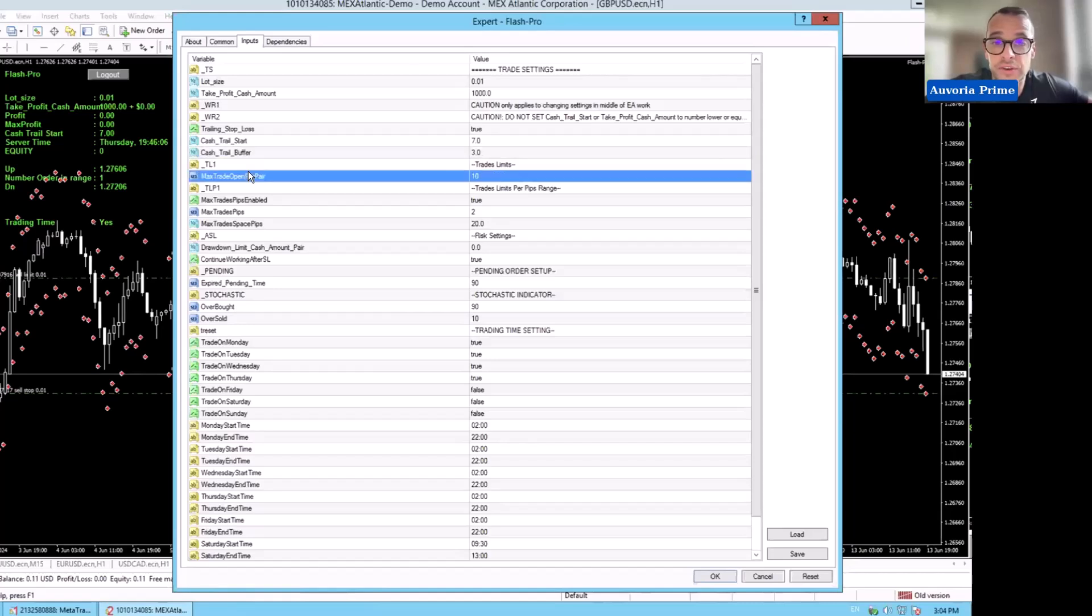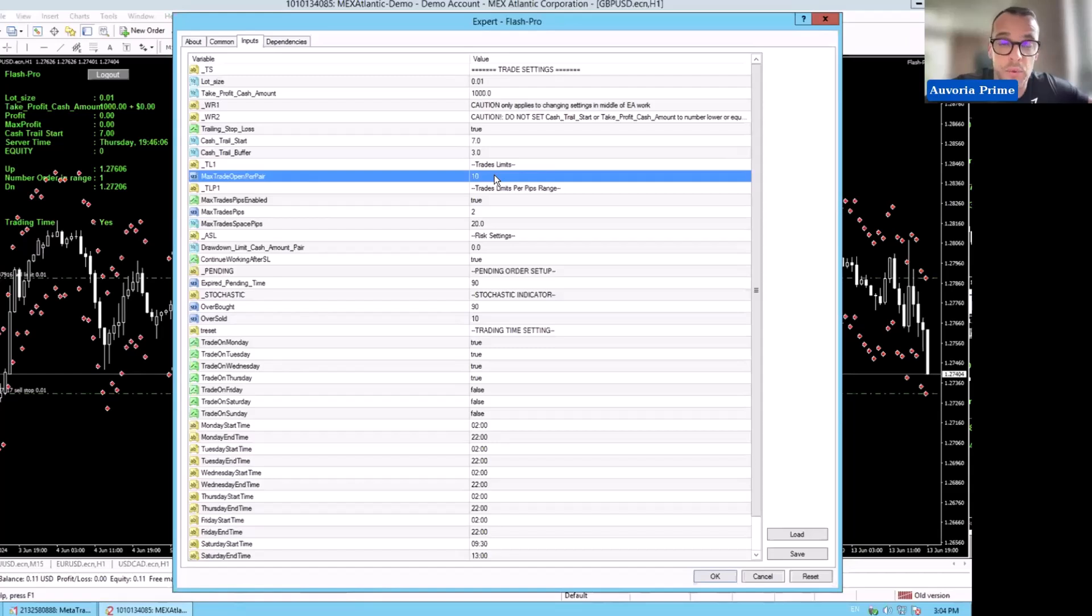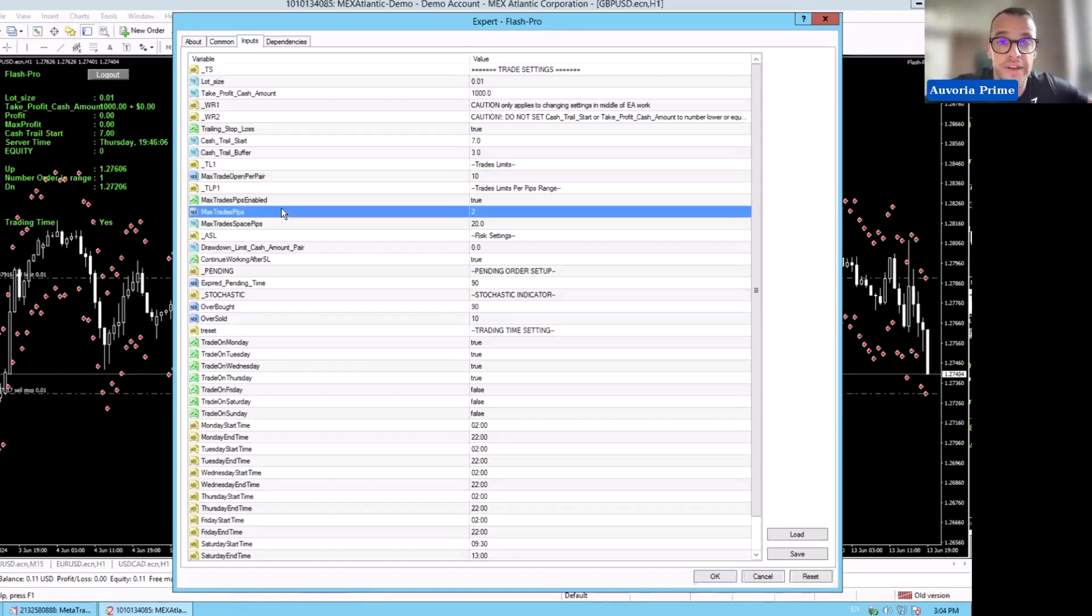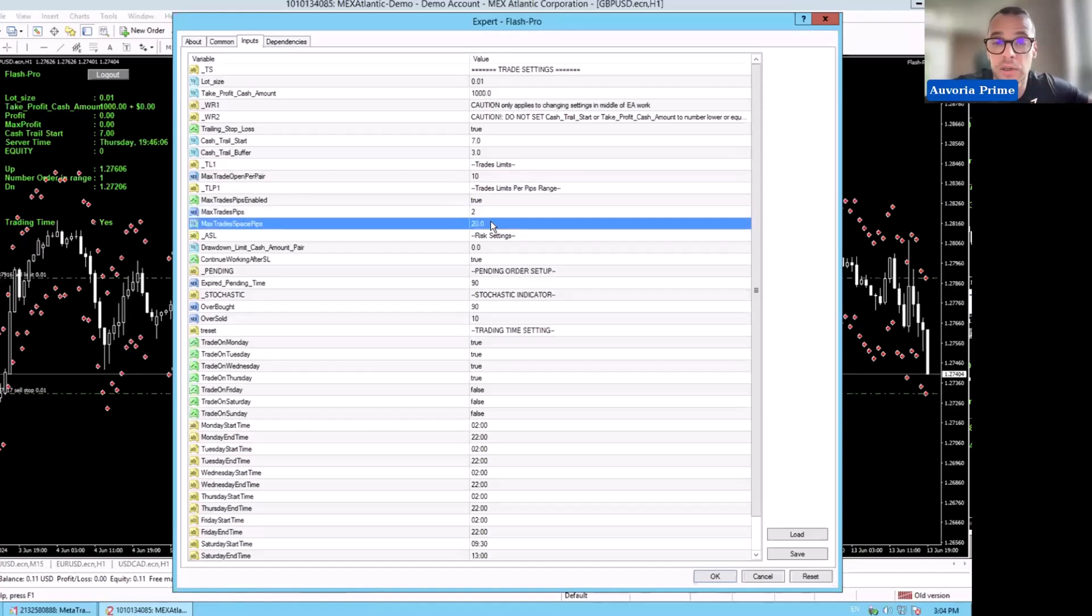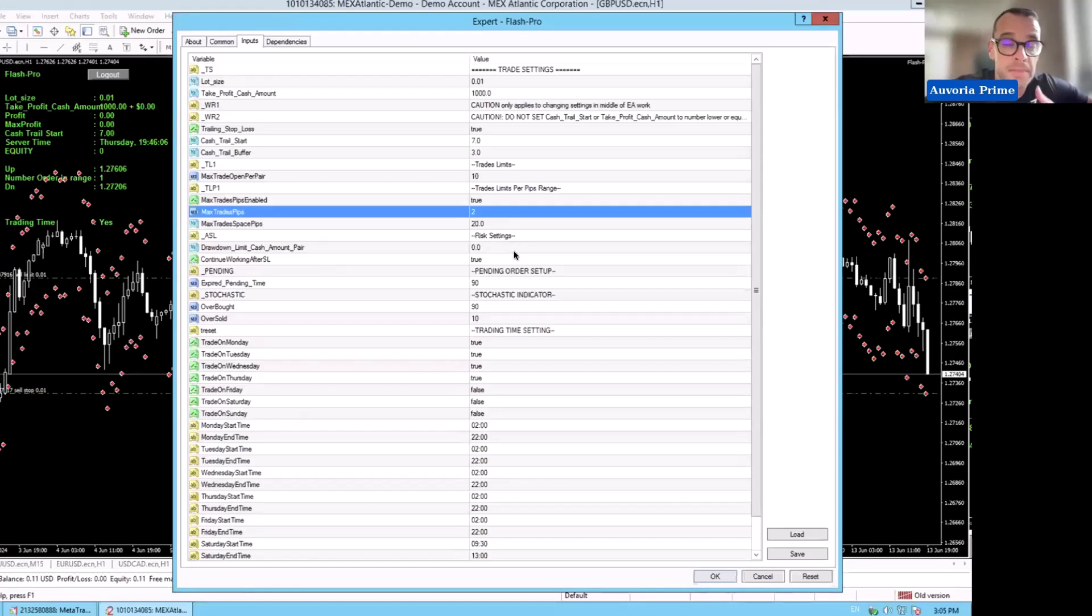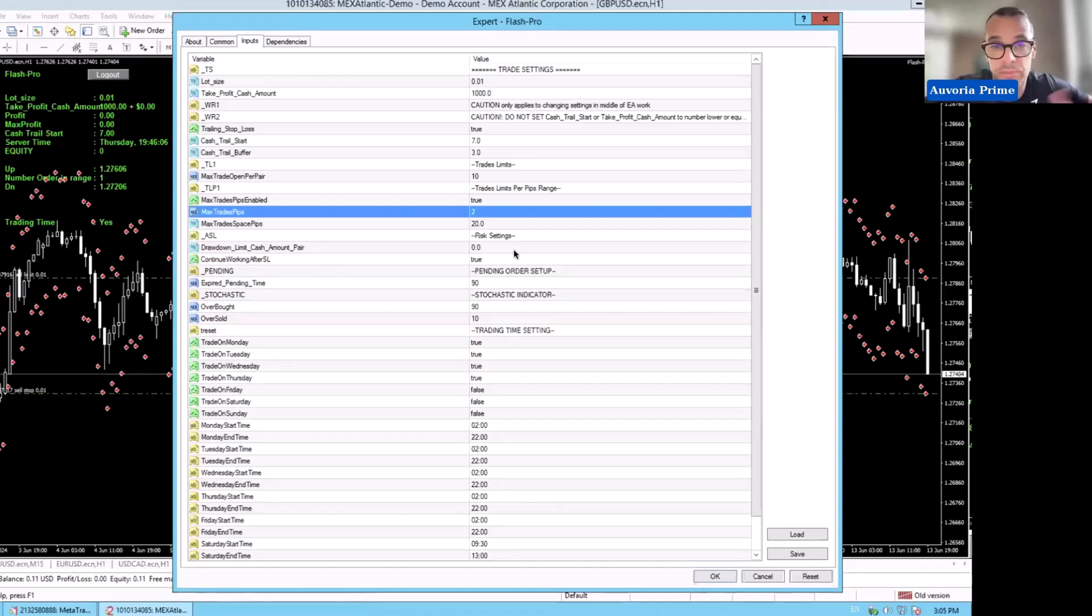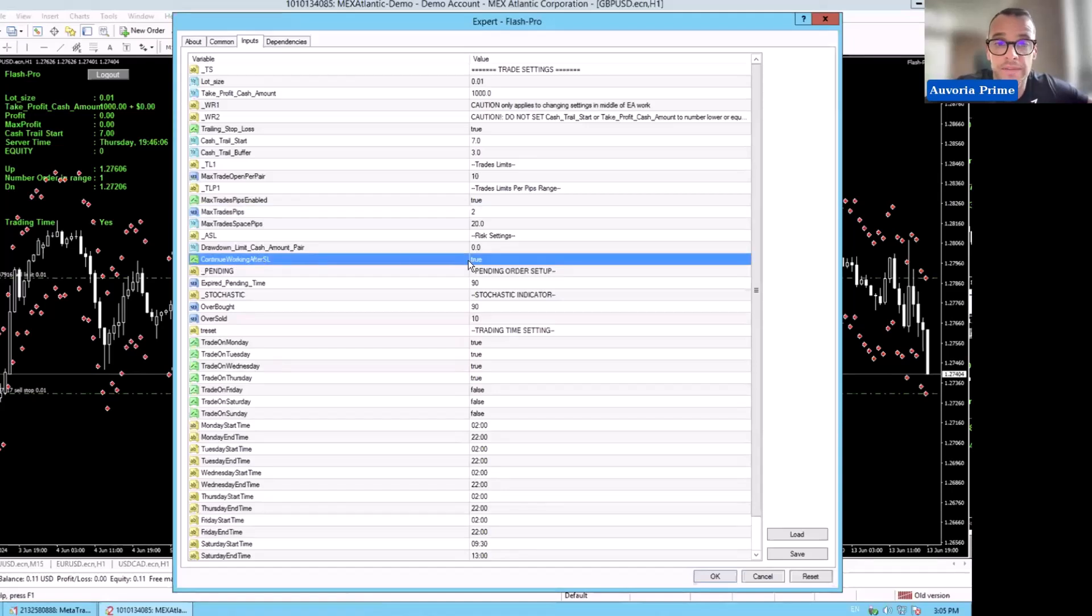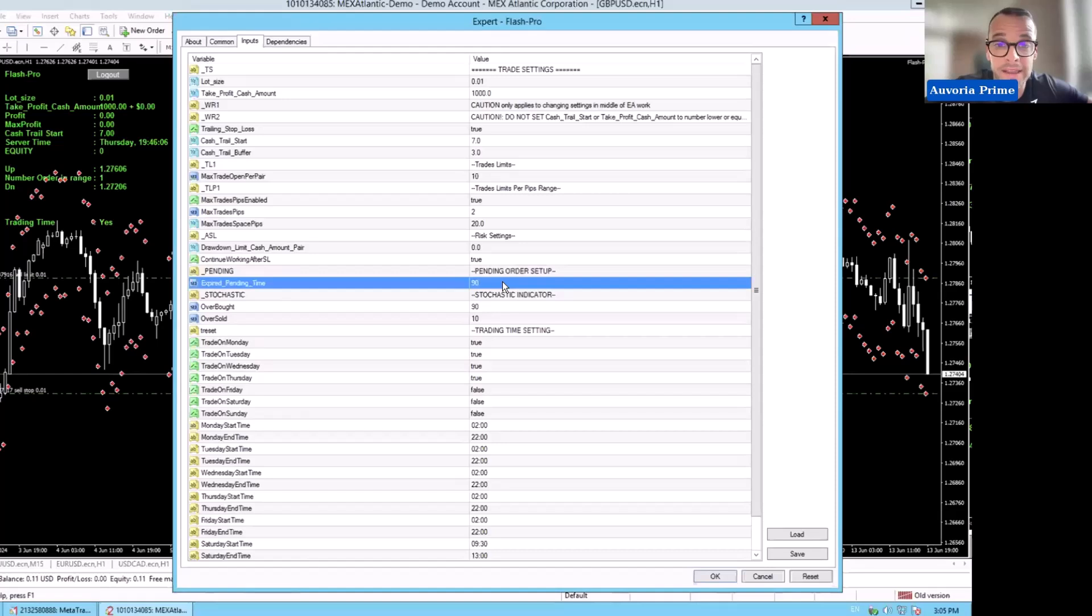Max trades open per pair, you can lower it or raise it however you want. I have it set at 10. Max trades pips, I have 2 and 20. So that means every 20 pips, it can only open inside those 20 pips, it can open two trades. Drawdown limit cash amount, this is per pair. You can set it up how much you're willing to risk per pair. I have it set at $0 but you can put whatever you want. Continue working after stop loss, set it to true. Expire pending time, 90 minutes for the orders when it puts them in.